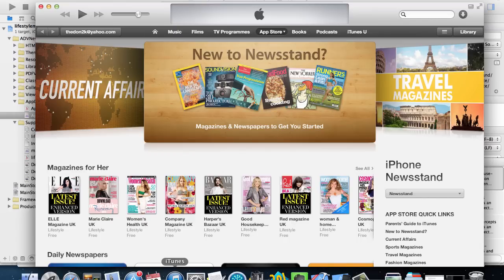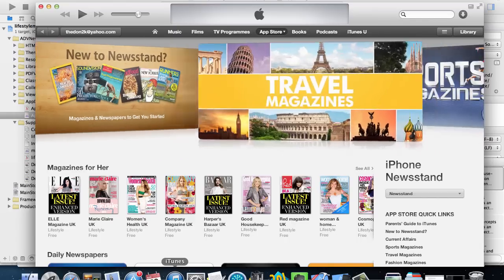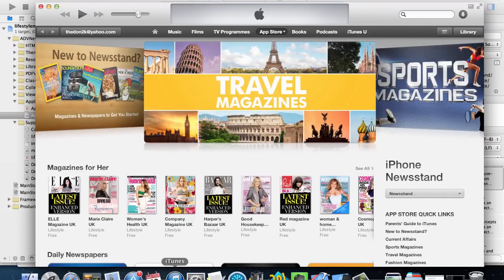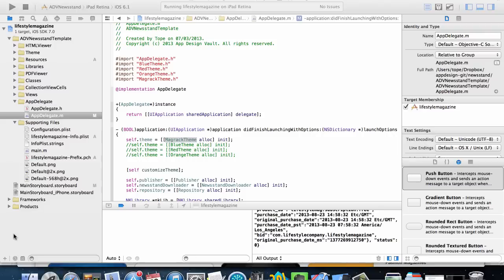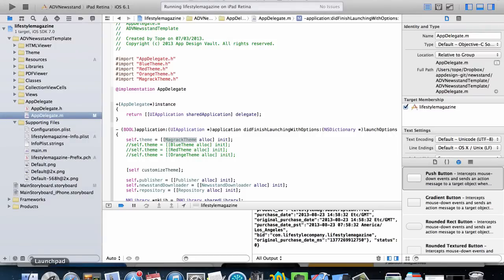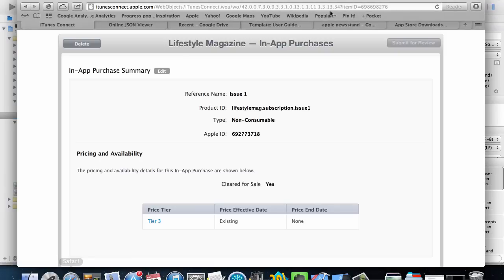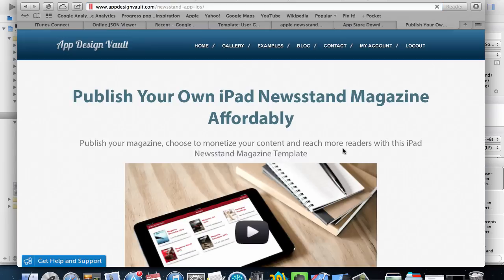What we have is an Xcode project which you can download. I'm going to give you a link to this, and you can also buy the main version on the website at App Design Vault. So what do we have in this template? Let me show you around.